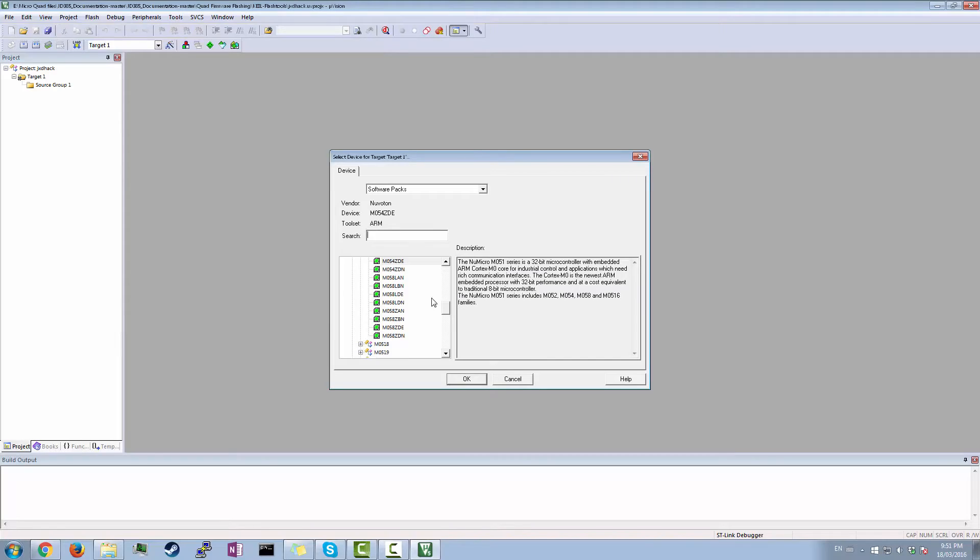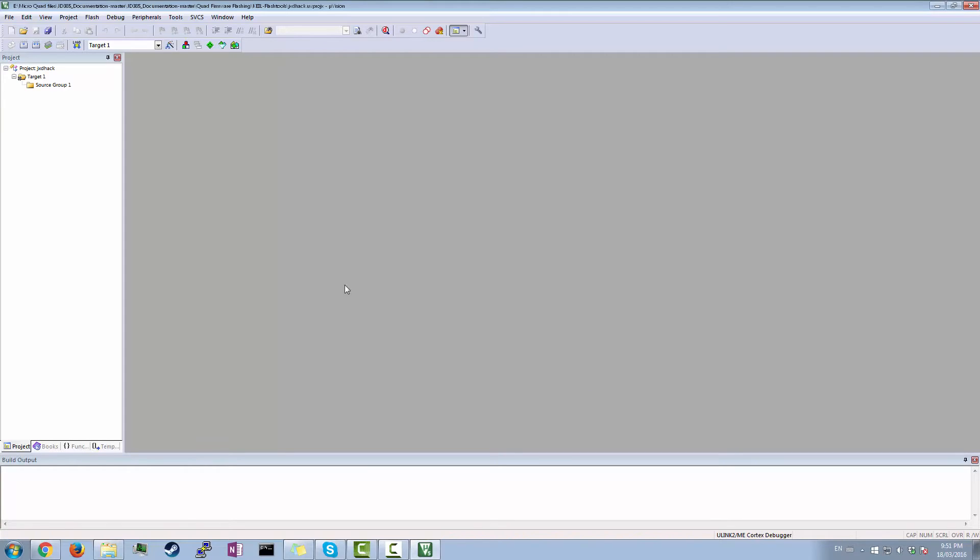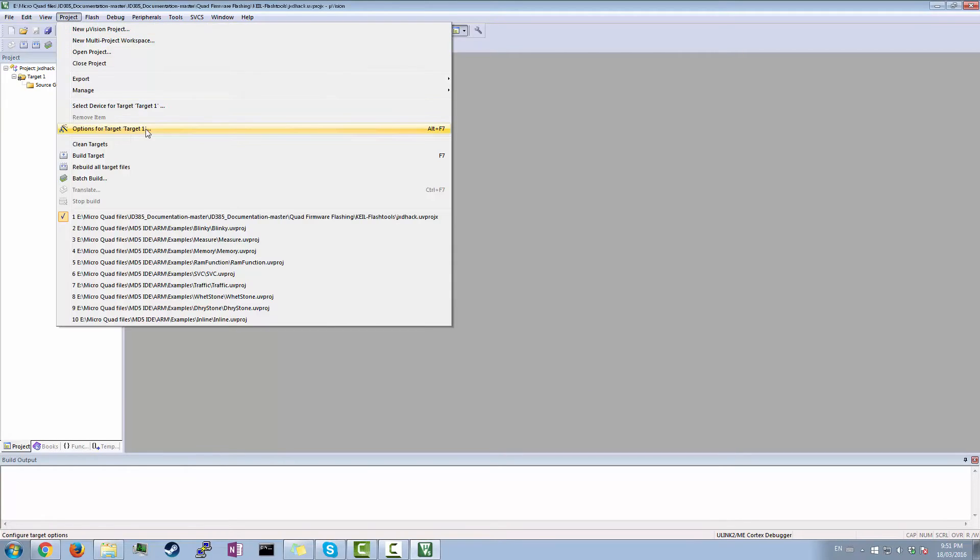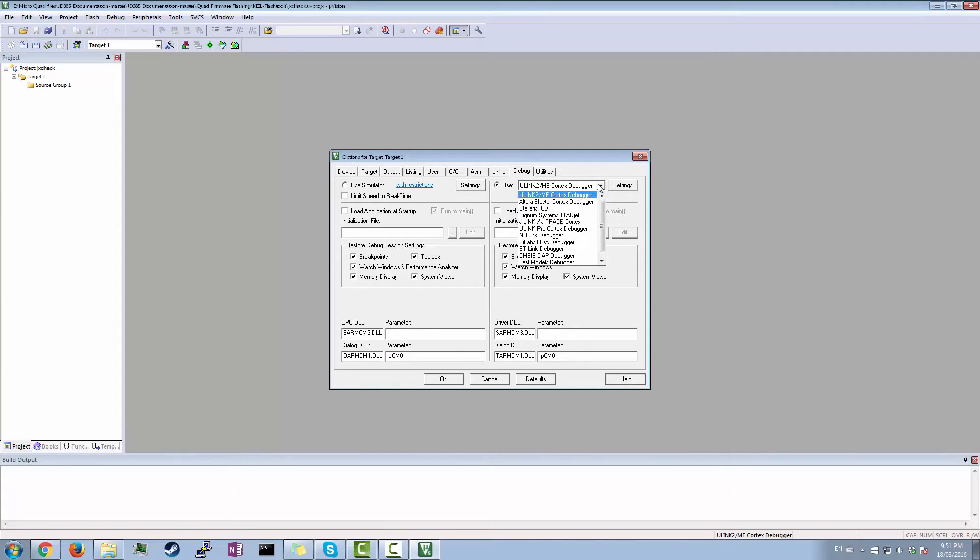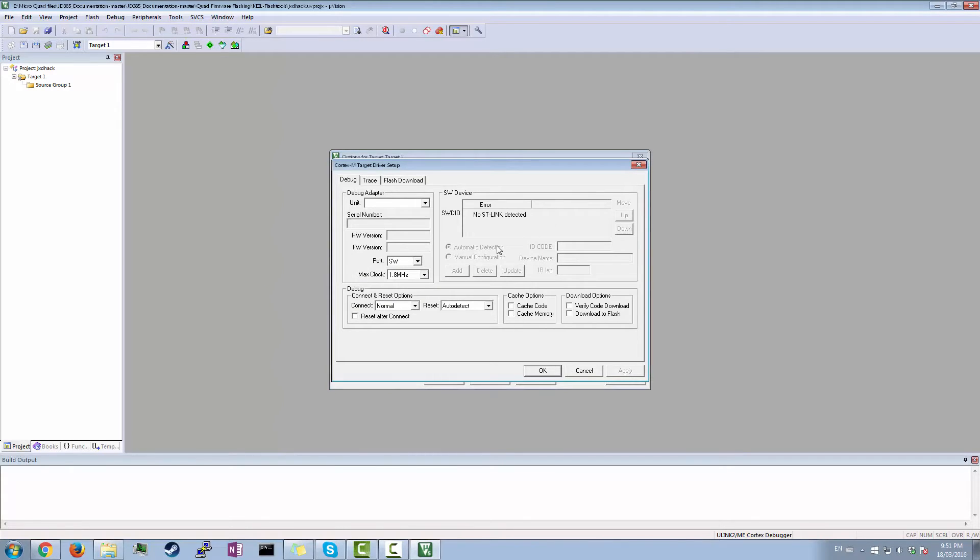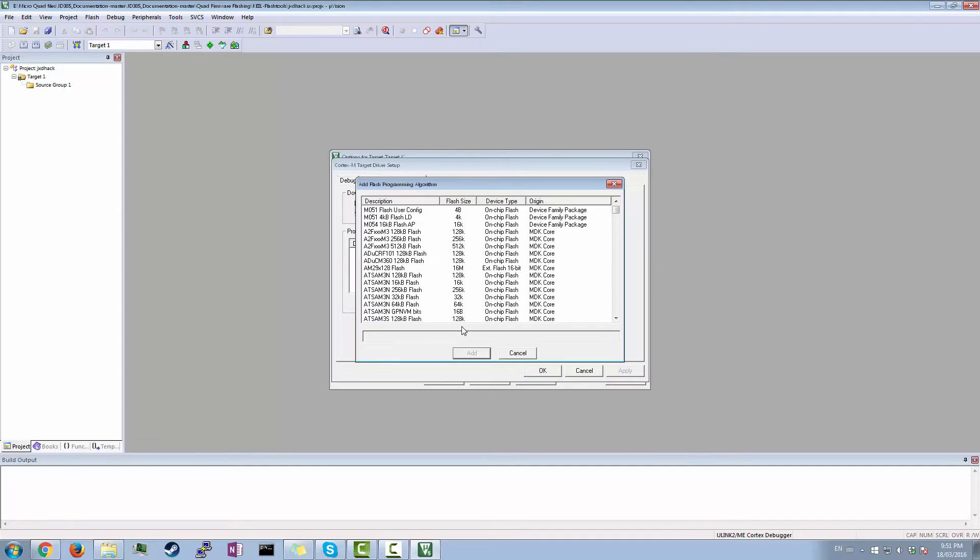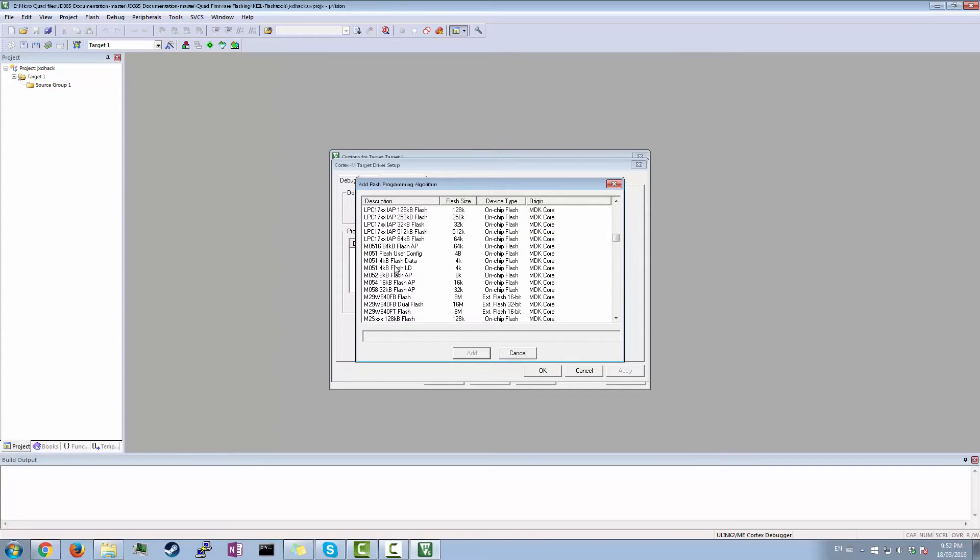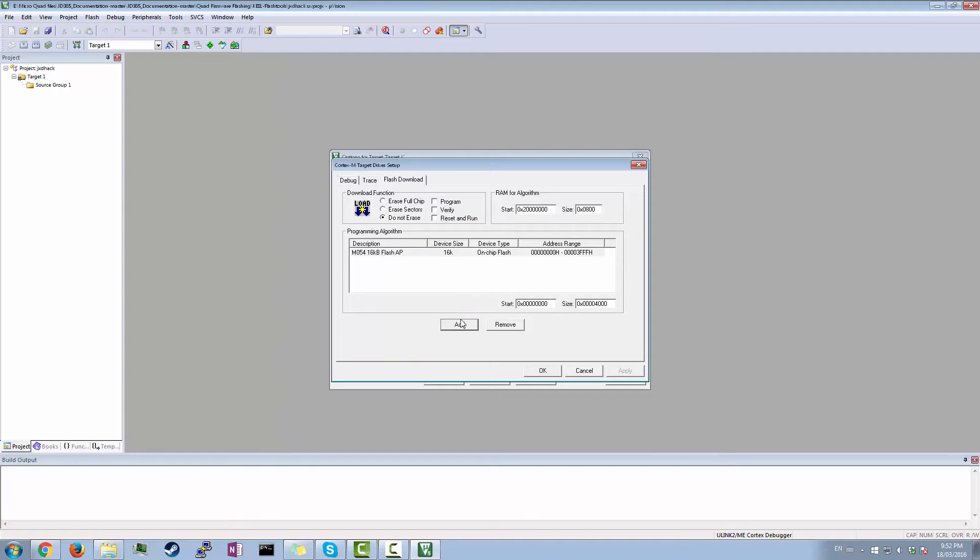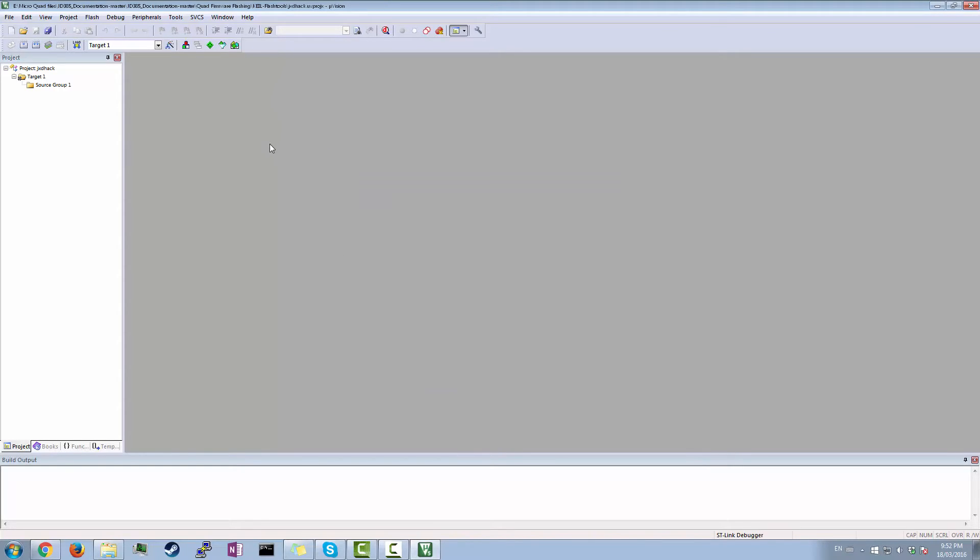And then this is where you have to remember what processor your board has. So since mine is the version 2.3, I do M054ZDE. Okay. And then you're gonna want to go project, options for target, debug. Change this to ST-Link. But you have to go into settings. And then flash download. This usually isn't there. So what you do, you go add. And then scroll down until you find M05416KB Flash AP. So yep, that's good. Add. Okay. So next, what you're gonna want to do is hit this debug over here.